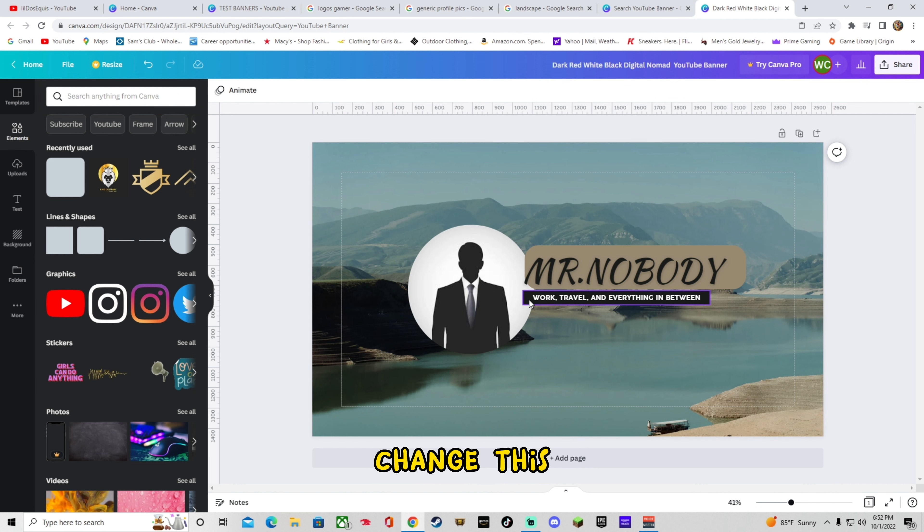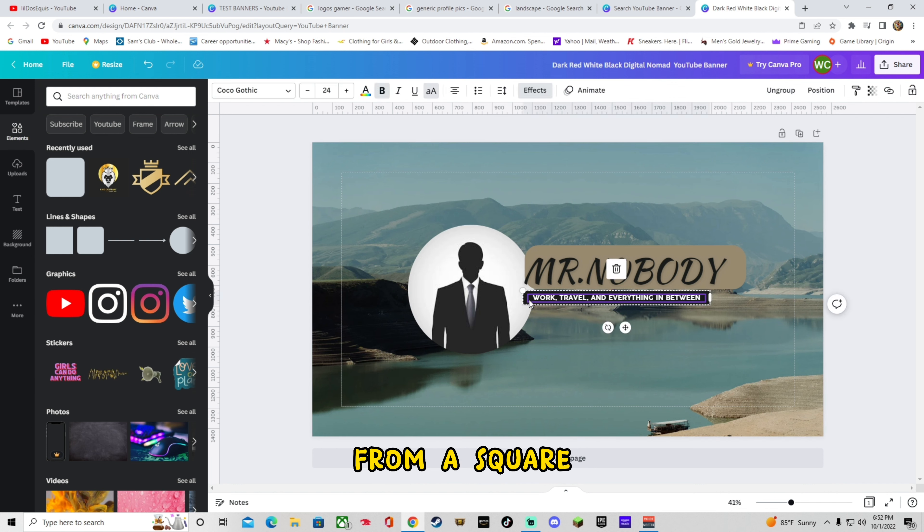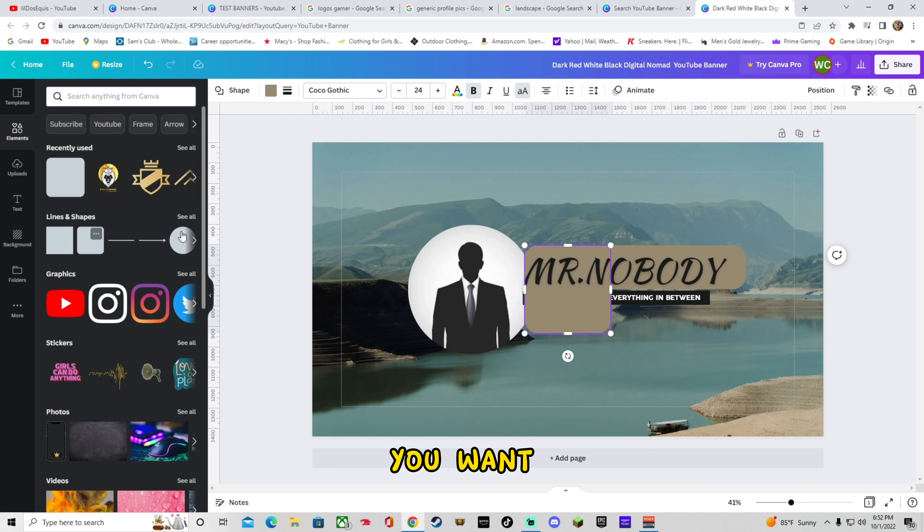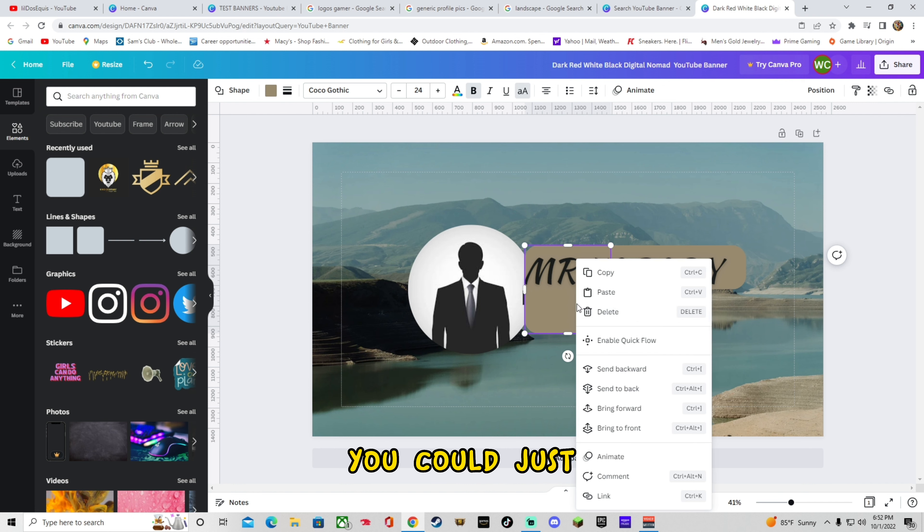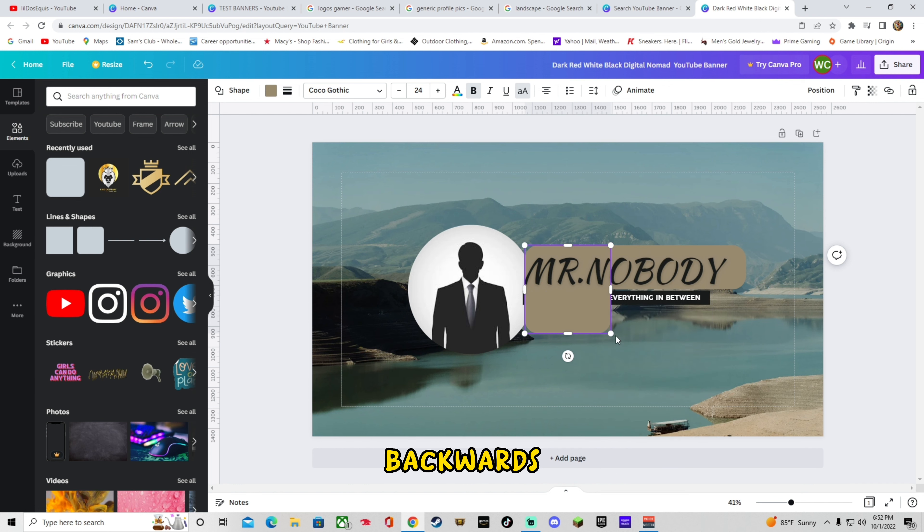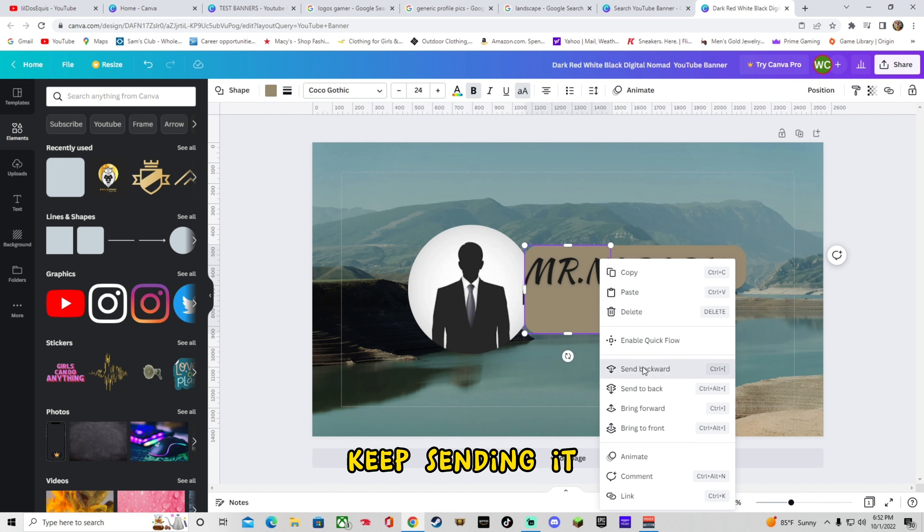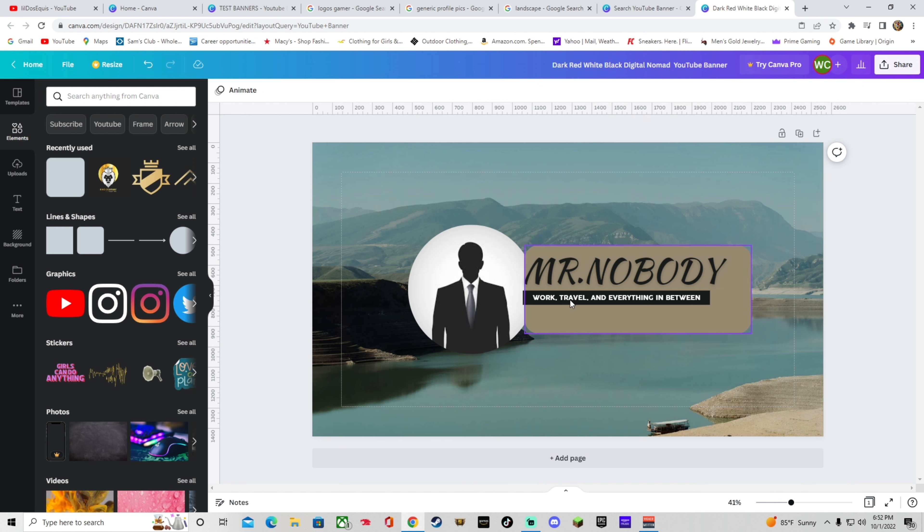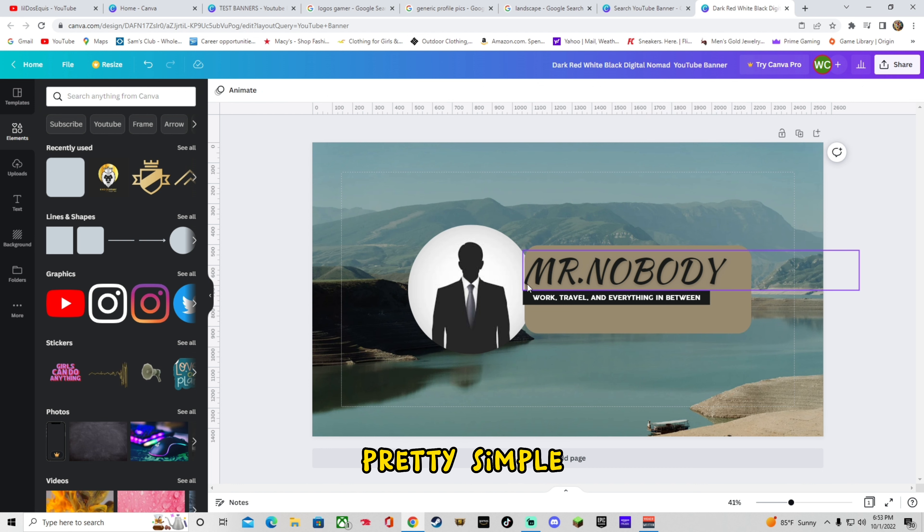You could even change this from a square to maybe something else. If you want this, you could just send it backwards. Just keep sending it backwards. Eventually it'll go behind. Like that. Something like that. Pretty simple.